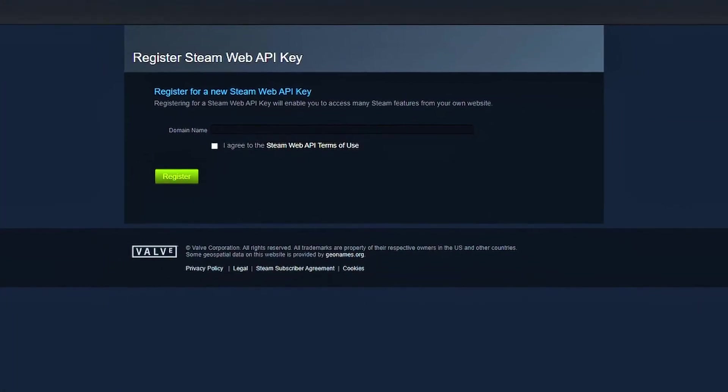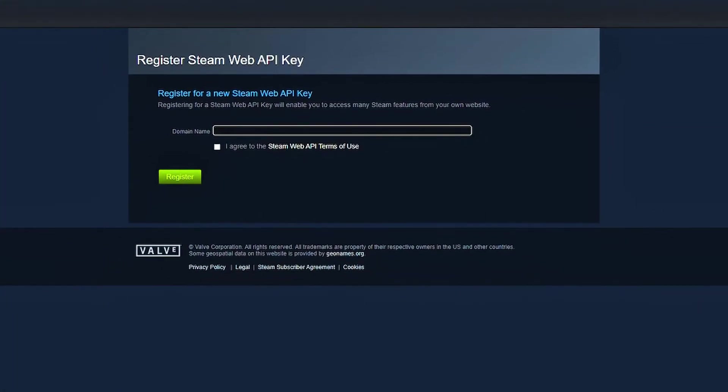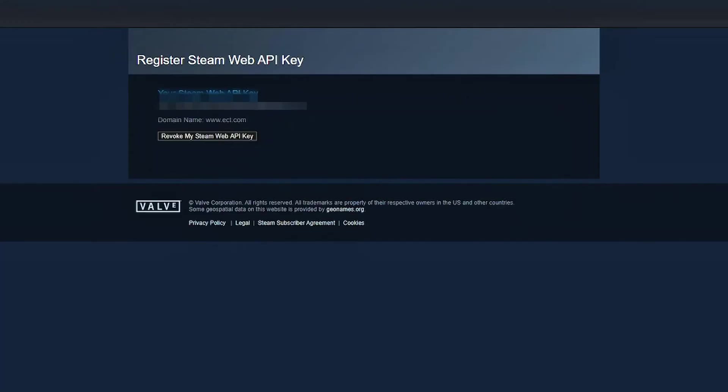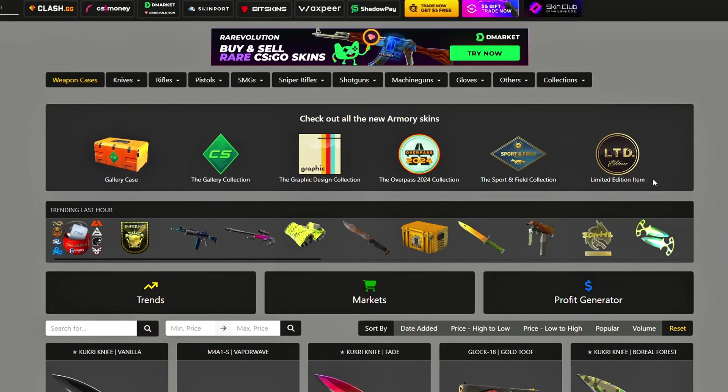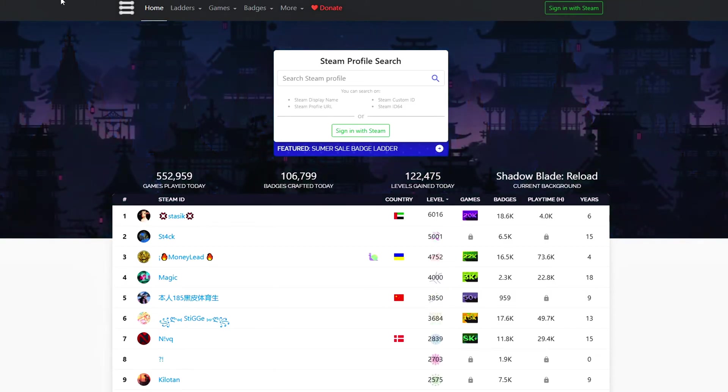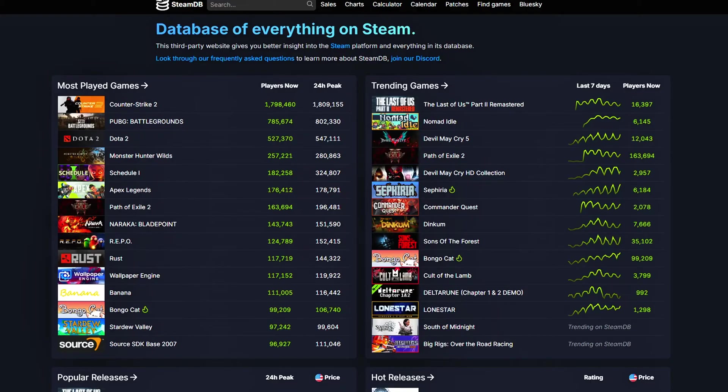Hey what's up and welcome back to another video. In this quick tutorial, I'll show you how to get your Steam Web API key, which is often required for certain programs, bots, or websites.